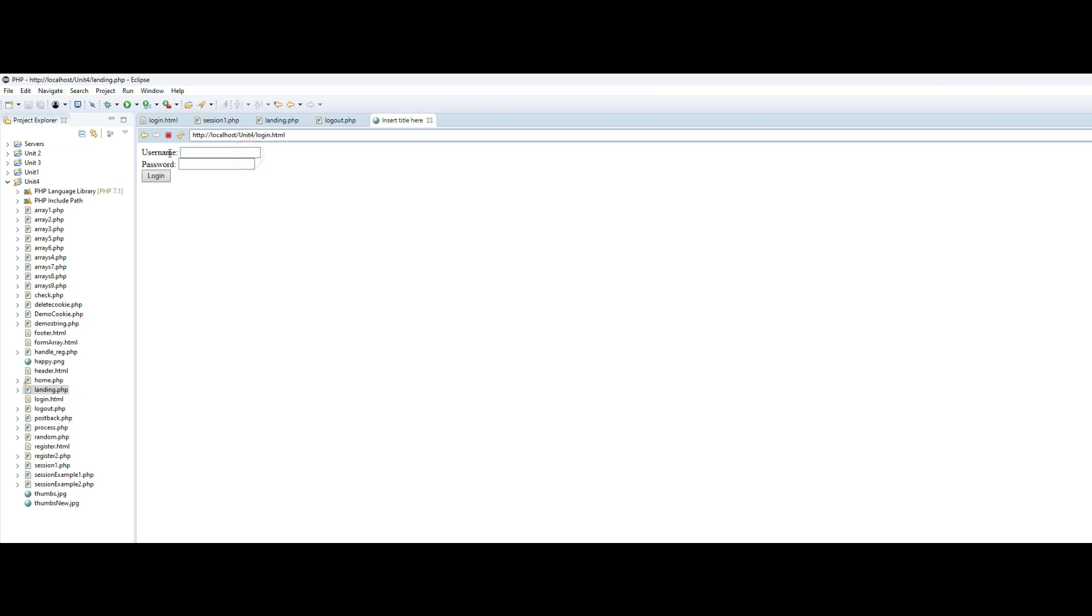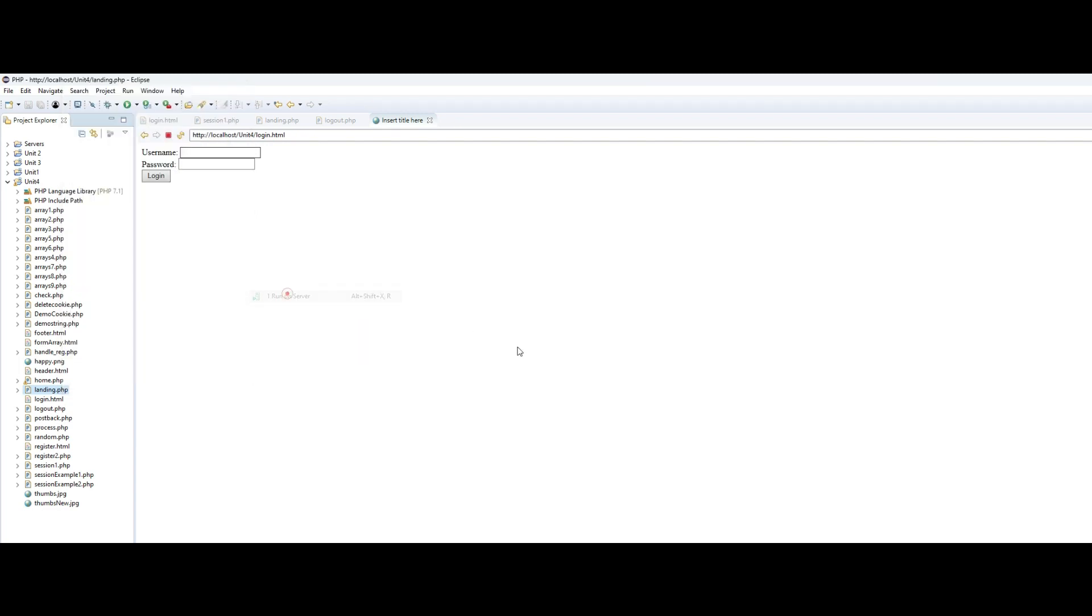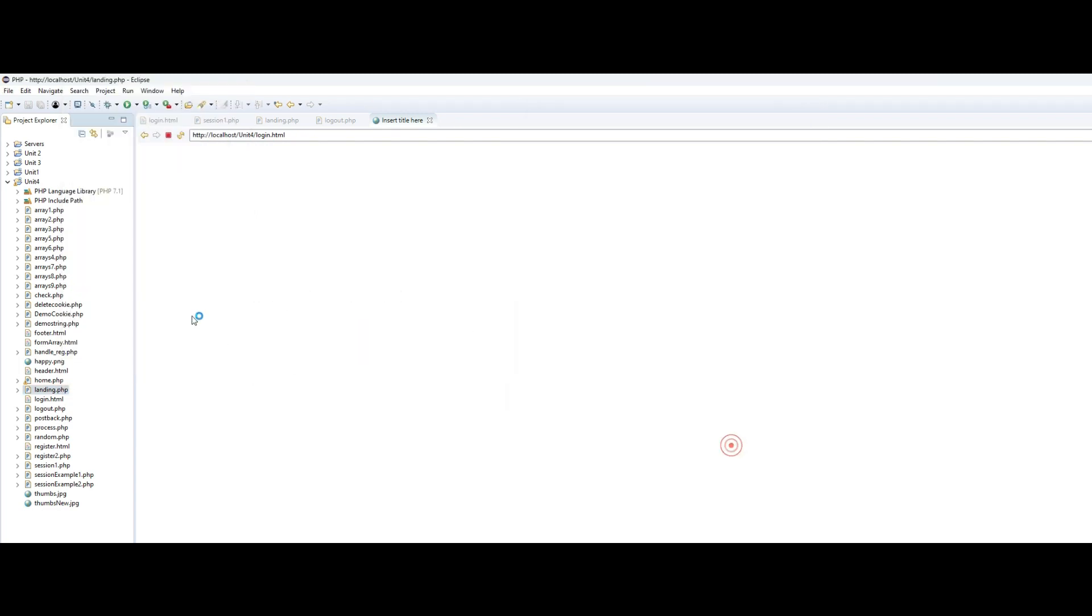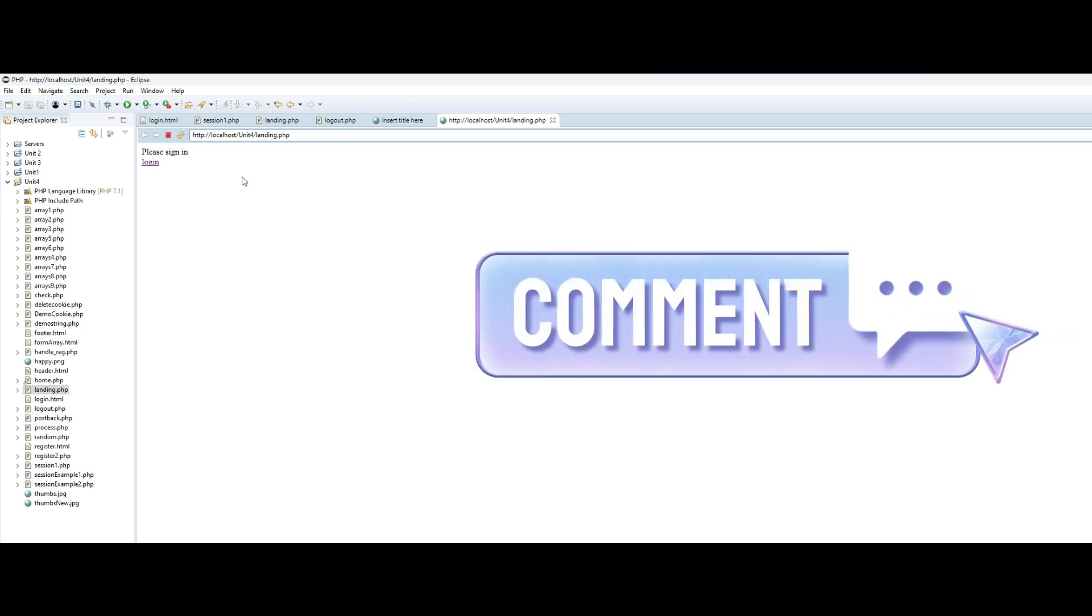I click on logout and then back to the login page. If I try to force myself to go and run the landing page directly, notice it doesn't let me do that. And that's exactly what is the main idea of session management.